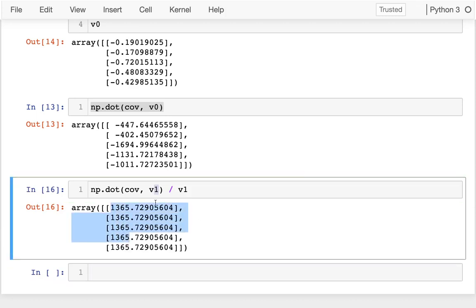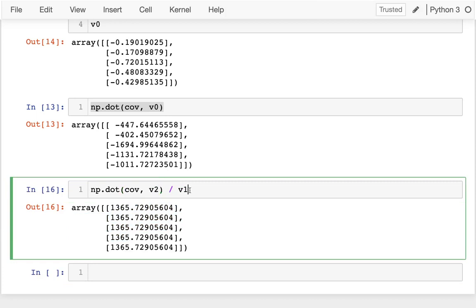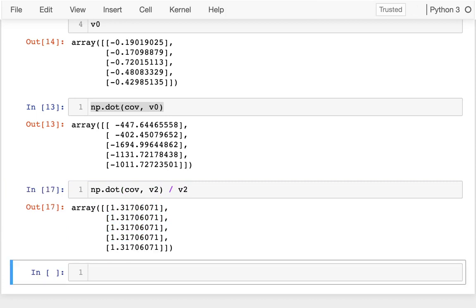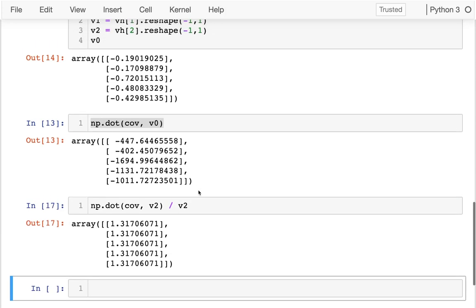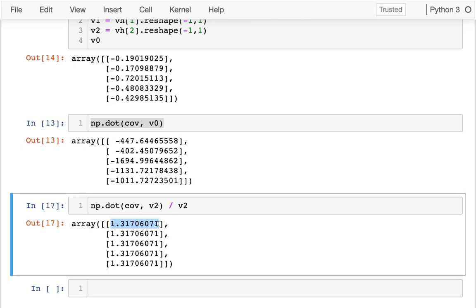I can do this for the other ones too. I can see that one is a different multiple, but it's the same multiple in each spot. I've verified that v1 is an eigenvector and v2 is an eigenvector as well.